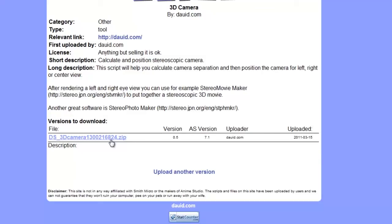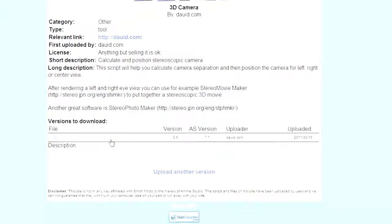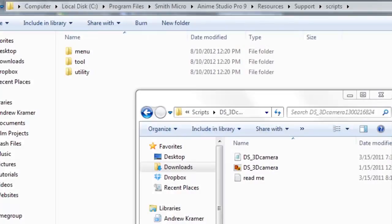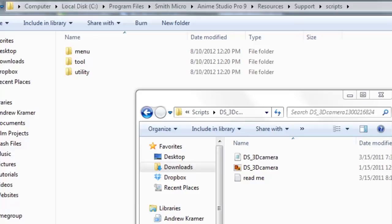Now let's go to the installation process. What I have here now is my file browser with two windows open. The big window in the background is displaying the scripts folder in my Anime Studio 9 program folder. In order to locate this, it may be different for you, but at least for me on a Windows machine it's installed in Program Files, Smith Micro, Anime Studio Pro 9, Resources, Support, Scripts. That is where you'll find the script folder by the default installation on Windows.